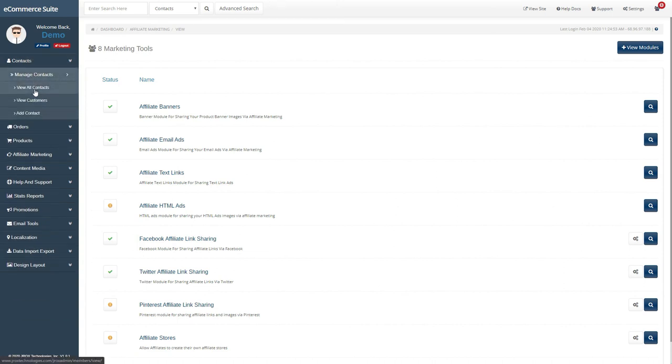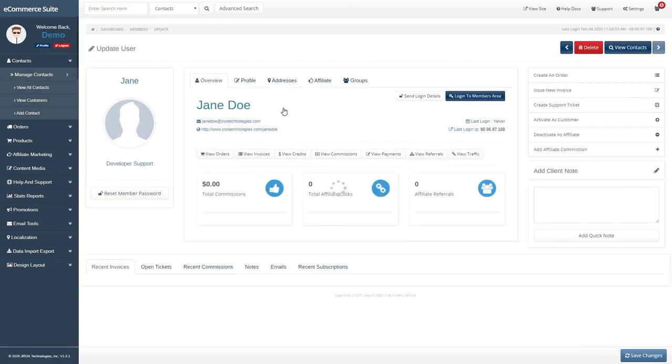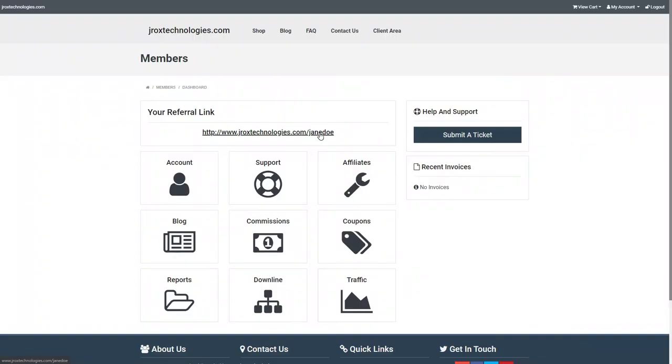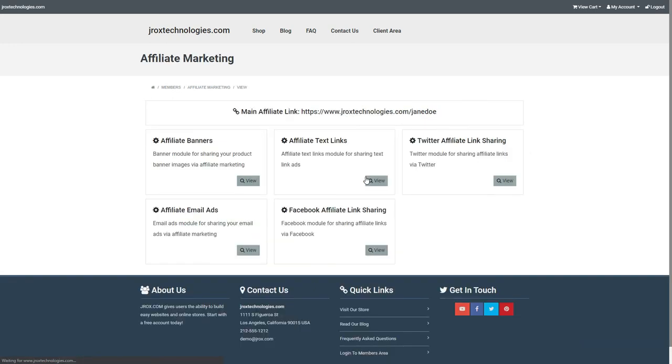Let's login to the members area so we can see how it looks. Here's your affiliate's main affiliate link. Click on the affiliate icon to view the marketing tools. On this page, you'll see all the tools you have enabled in the admin area. Your affiliates can click each of these tools and get promotional items that they can use to promote your products and services.